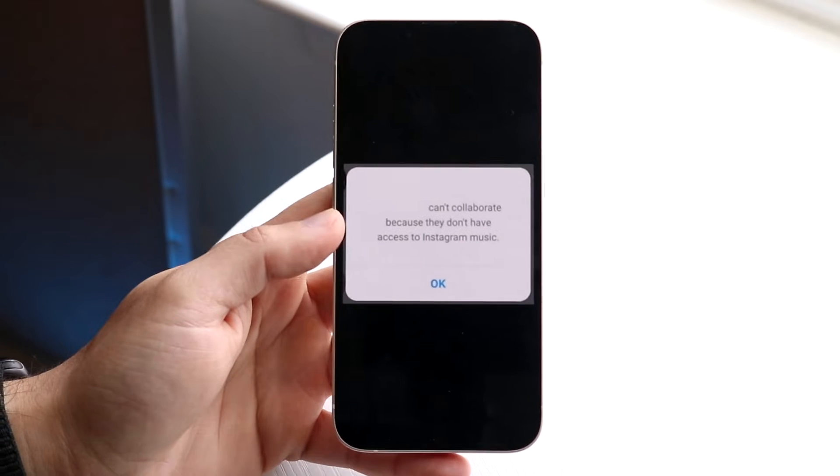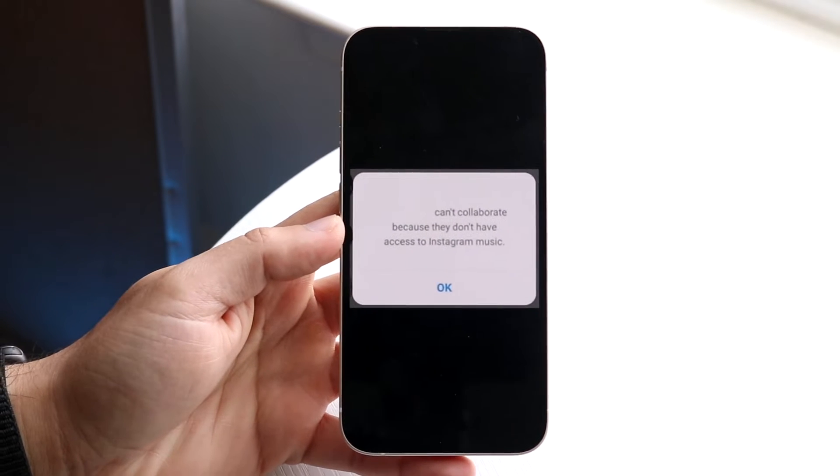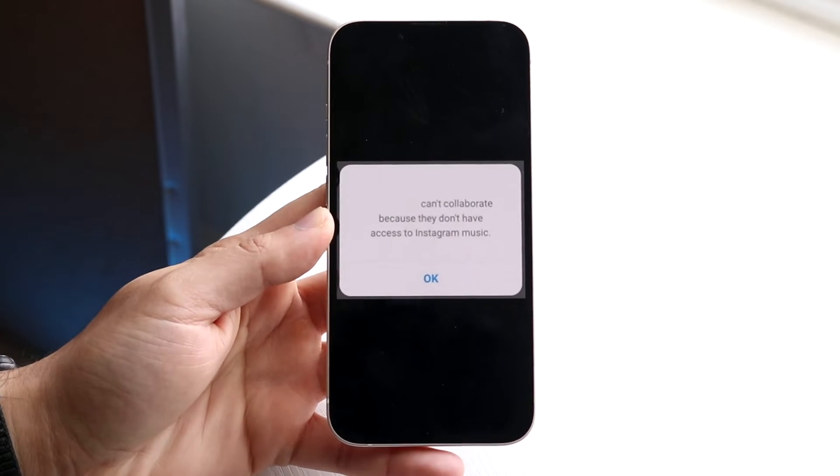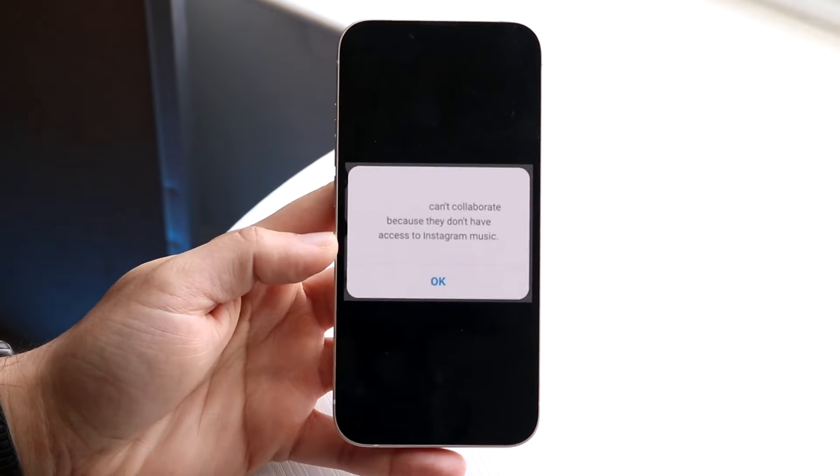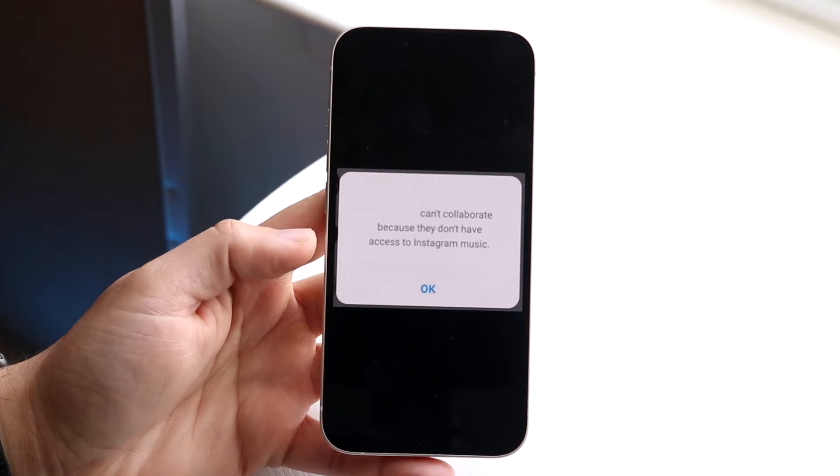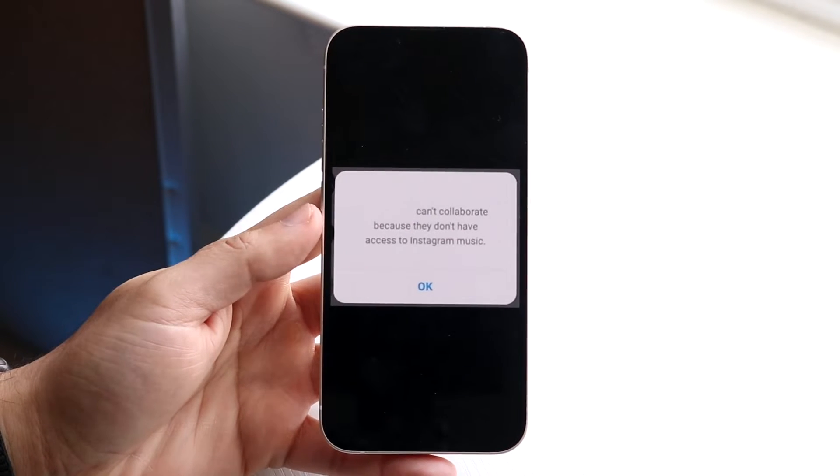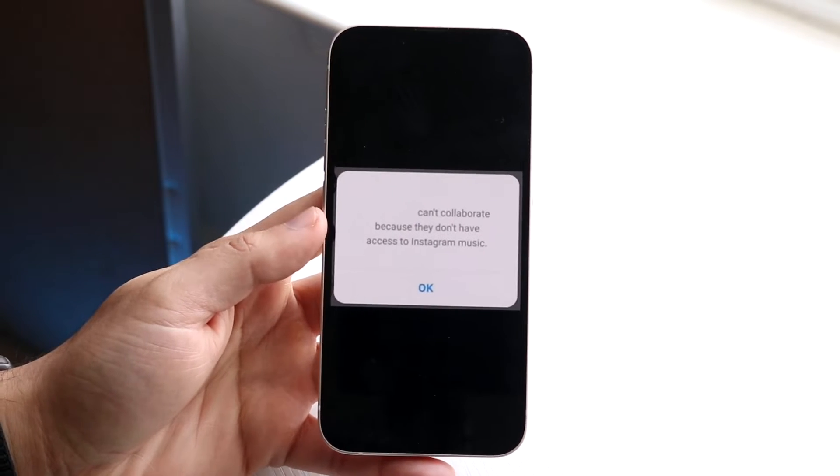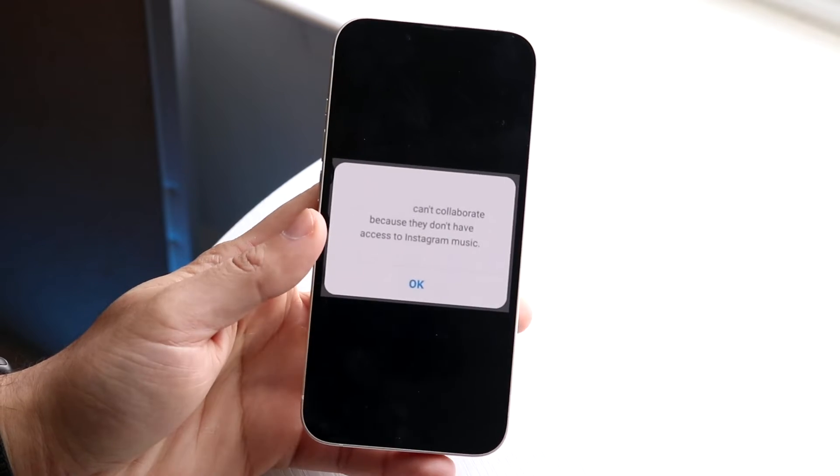So you might be in a position where for some reason you can't invite a certain person as a collaborator. Maybe you just keep getting this pop-up and maybe they can't even get the pop-up on their side, and you're trying to figure out why this is happening.